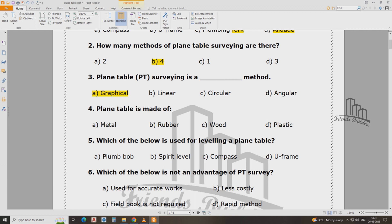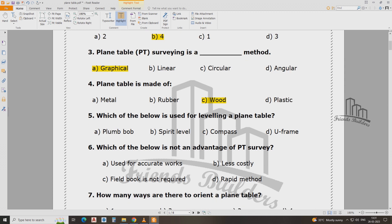Plain table — what is the plain table made of? Which of the below is used for leveling in plain table?